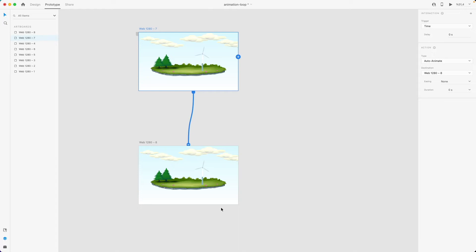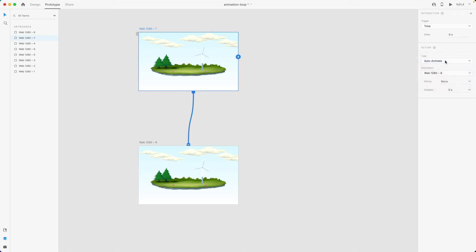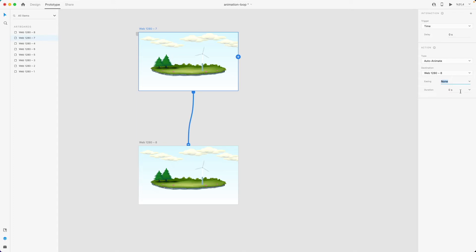So from first to second artboard, since I want elements to be animated, I want to select auto animate as the action type. I'm going to leave the easing at none because I want my animation to be as seamless as possible, and I'm going to set the duration to something like three seconds.